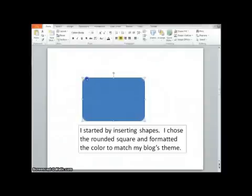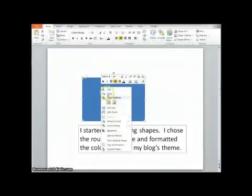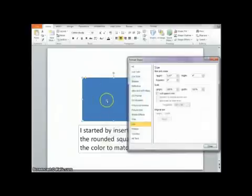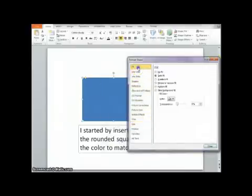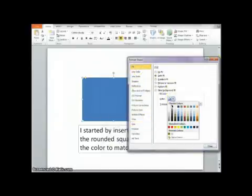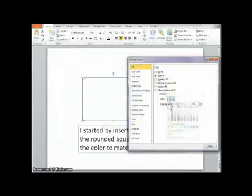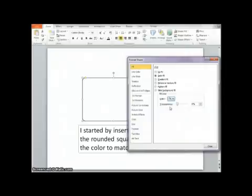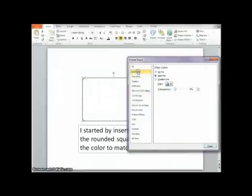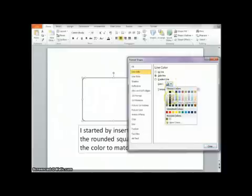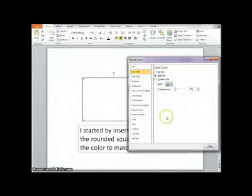As you can see, it starts out with a blue fill. I don't want it to be that color, so I'm going to go ahead and format shape. I'm going to change the fill to white, but of course you do this for whatever your theme is. I'm going to change the color so that it matches this cool green.